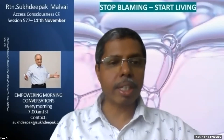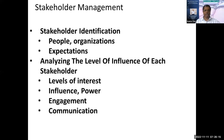Who are the other stakeholders? Beyond people, can there be other stakeholders? Ultimately, everything boils down to people, but there could also be organizations and entities that are stakeholders. So the first thing is identifying the stakeholders — whether people, organizations, or anything else — and then understanding their expectations. The second step is analyzing the level of influence of each stakeholder, their levels of interest, what kind of influence they can have, what power they have, and what kind of engagement they will have.